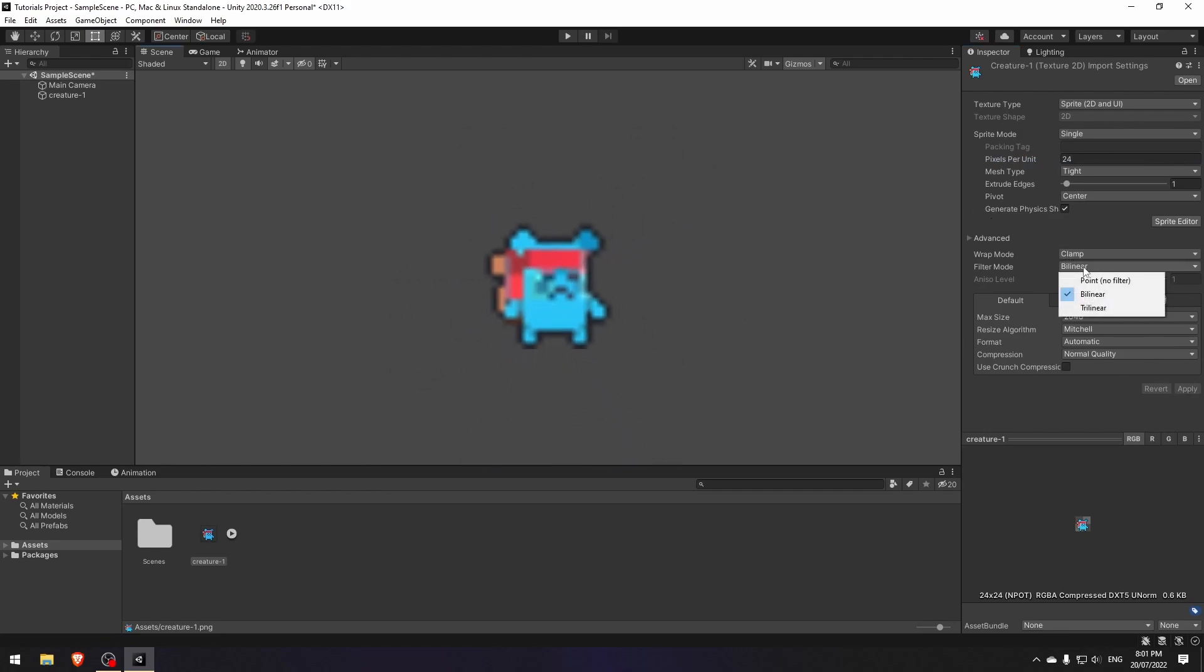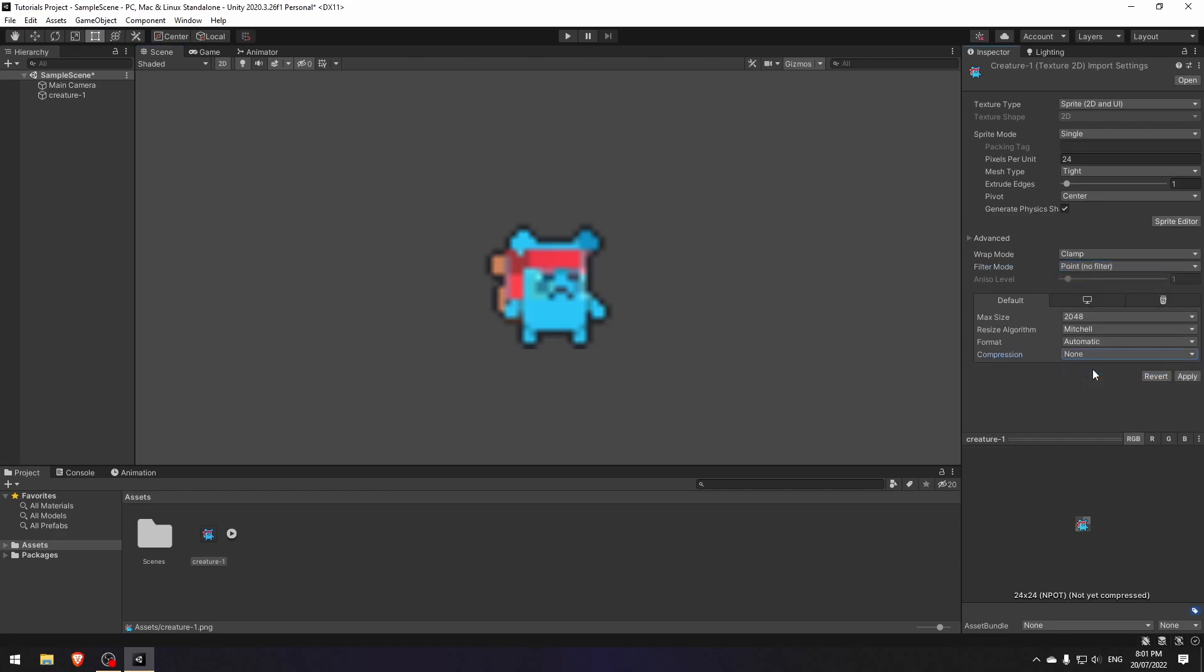Change filter mode to point and the compression to none. Hit apply again to see the changes, and that's all.